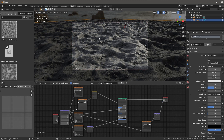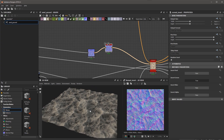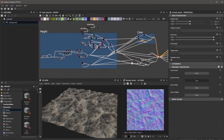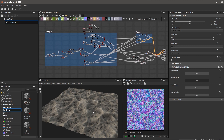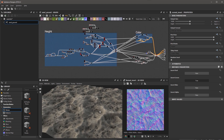Here we are in Blender and this is the material that I'm going to be working with. This is a completely procedural material that I authored in Substance Designer. We're going to take a look at how all this is set up. Let's jump over to Substance Designer and take a look at the material. Here I'm in Substance Designer and you can see this is my node structure. This is my sand material.